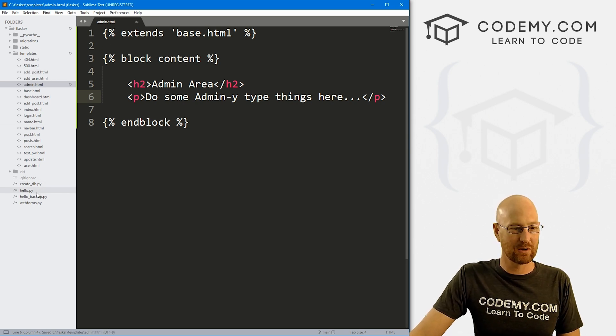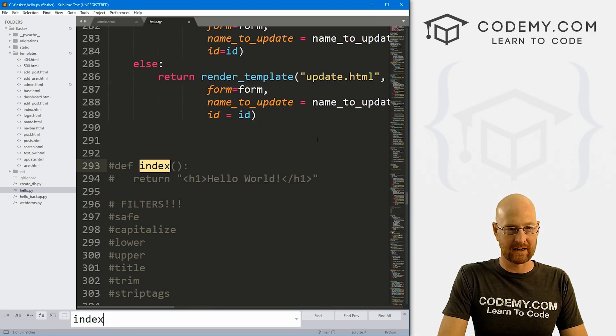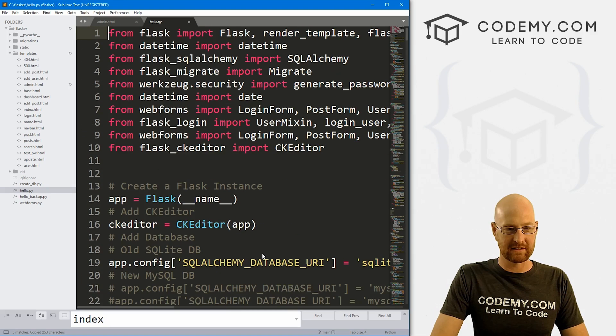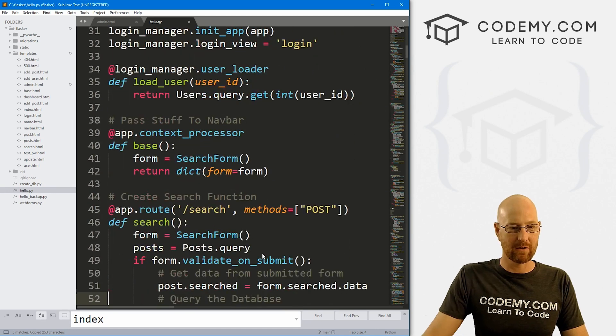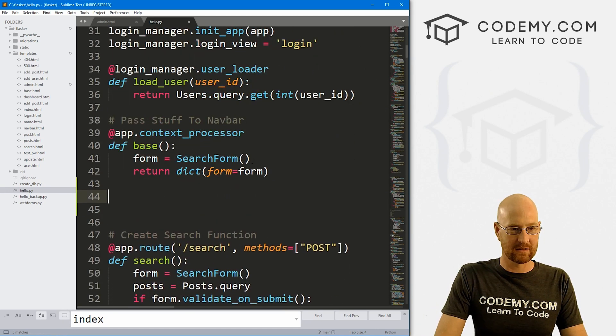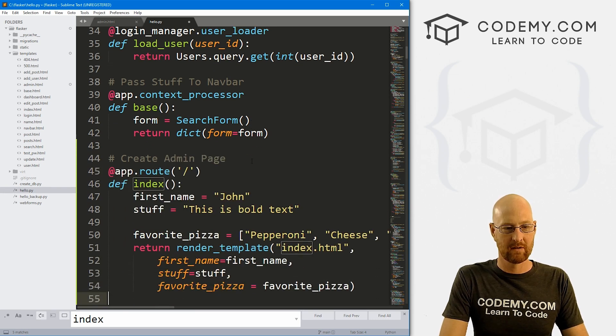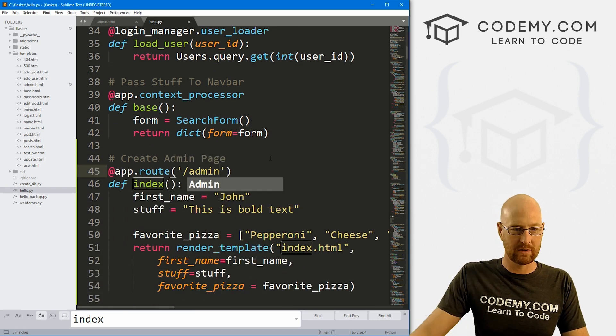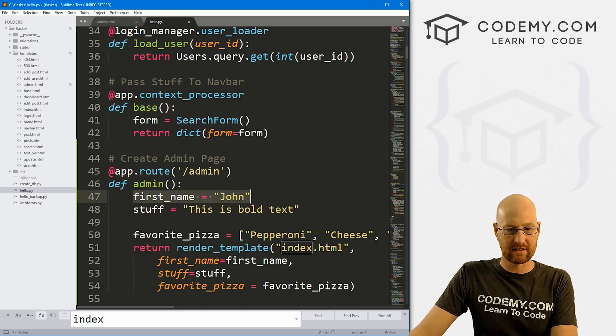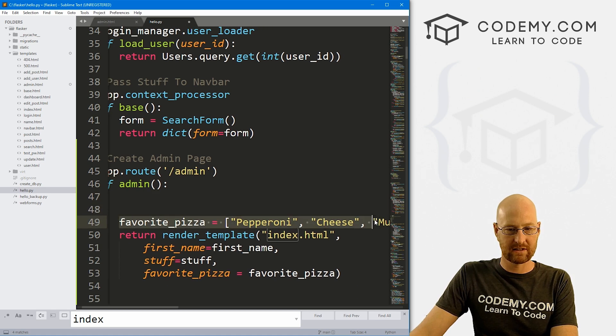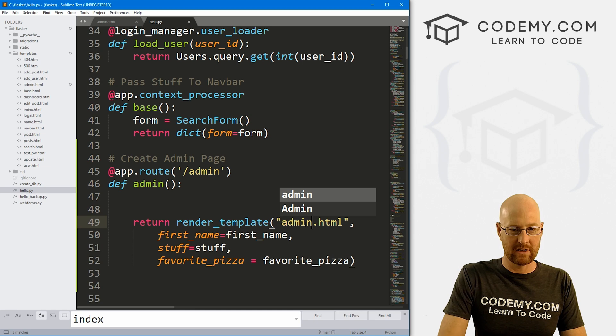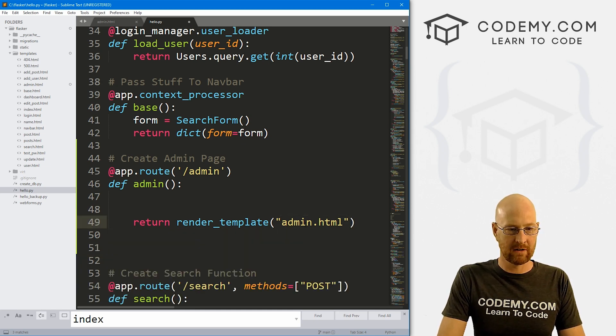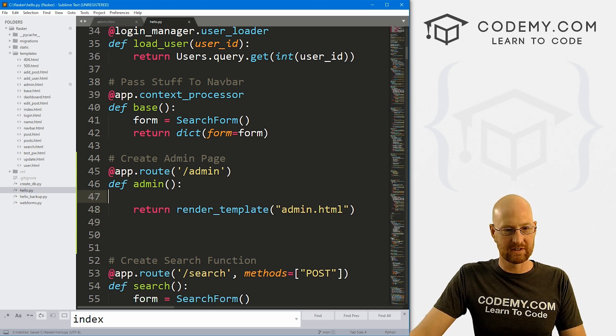So let's head over to our hello.py file. And I'm just going to search for index. And let's just sort of copy our index thing here, because this is basically just a basic page. Instead of typing all that code, we'll do it like that. So let's create admin page, paste that in. Now for our route, I want it to point to slash admin, we want this to be admin. And we don't need any of this stuff, or any of this stuff. And we want to point this to admin.html. And we don't need any of this stuff. So okay, strictly speaking, that should work.